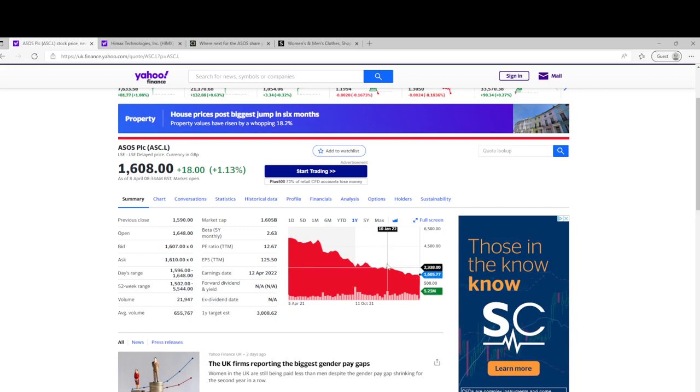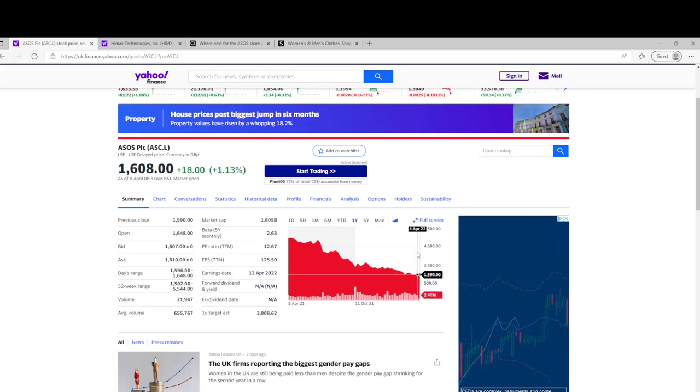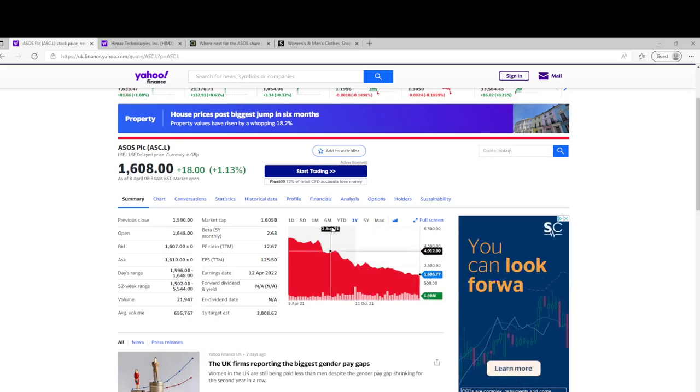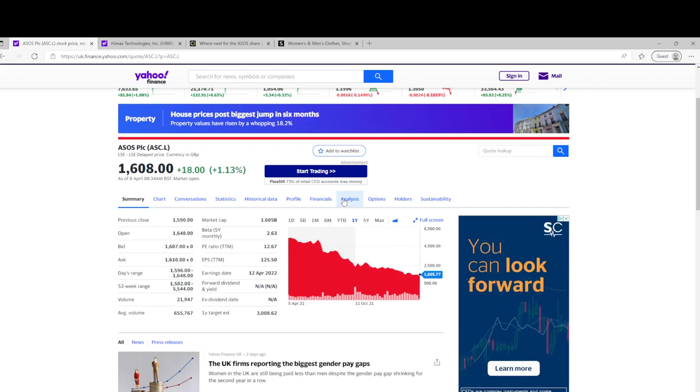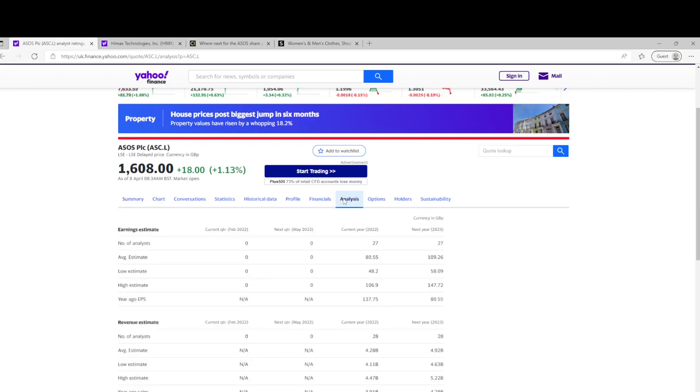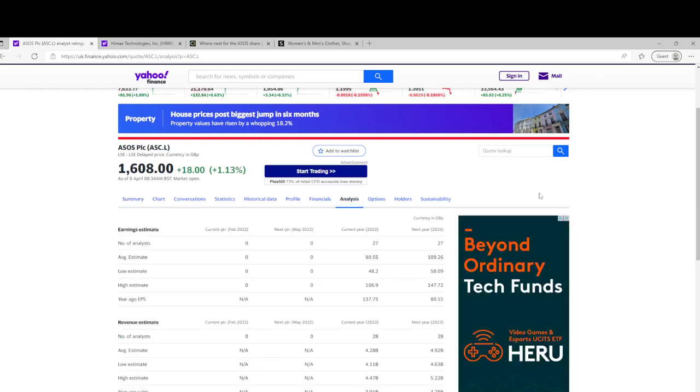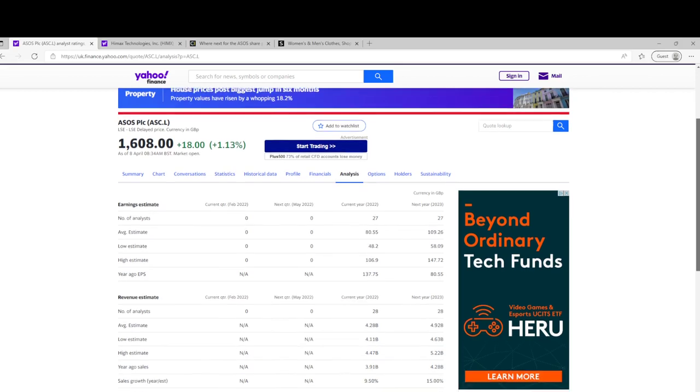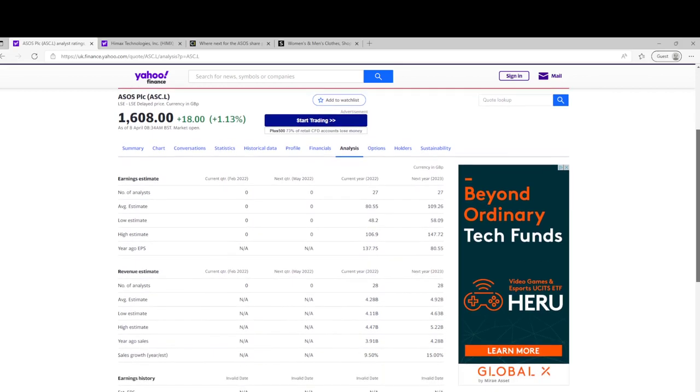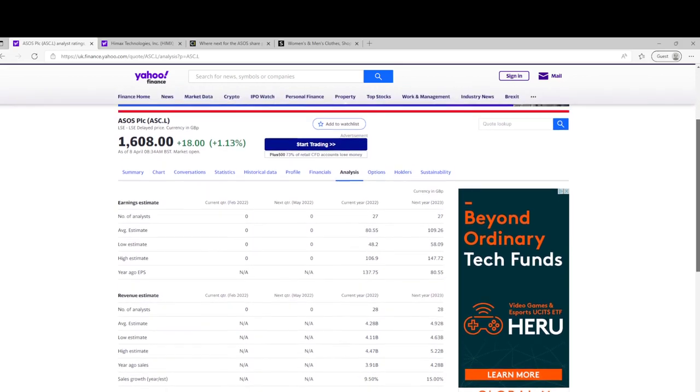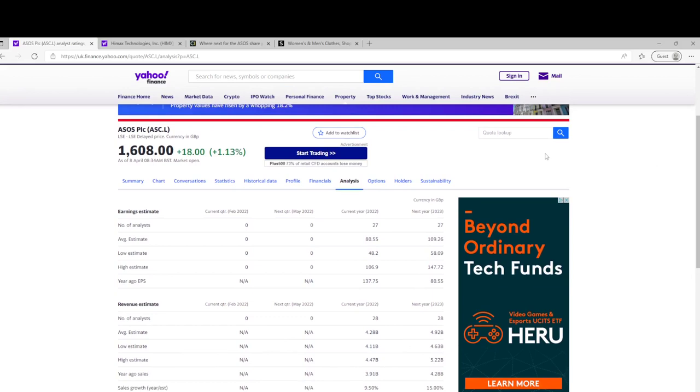It's a forward-looking stock. Investors will be forward-looking, so will institutions, and they'll go off those future projections. There are actually quite a few analysts on Yahoo for ASOS, so 27 analysts.